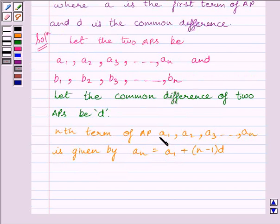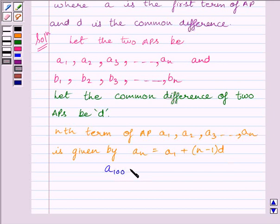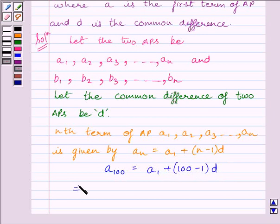The nth term of the AP A1, A2, A3, ..., A_N is given by A_N = A1 + (N − 1) × D, where A1 is the first term and D is the common difference. So the 100th term is A100 = A1 + (100 − 1) × D, which gives A100 = A1 + 99D.